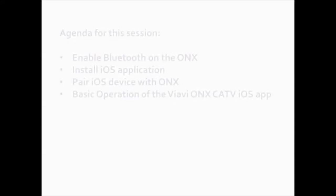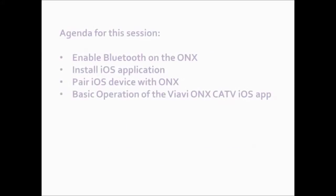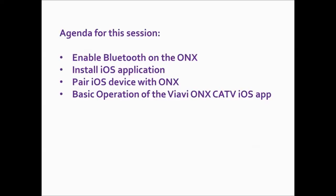Agenda for this session: enable Bluetooth on the ONX, install the iOS application, pair the iOS device with the ONX, and basic operation of the VIAVI ONX CATV iOS application.